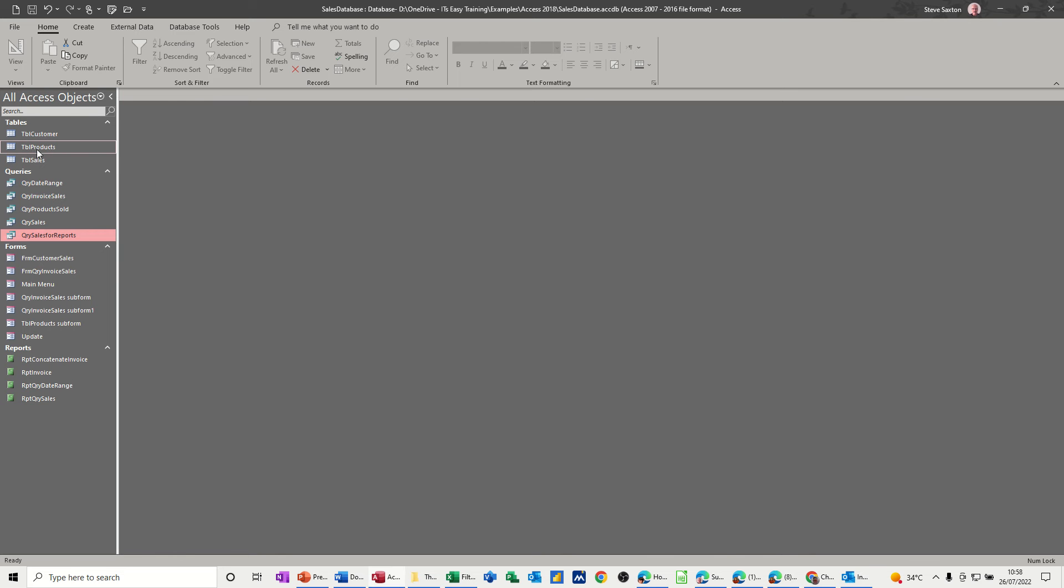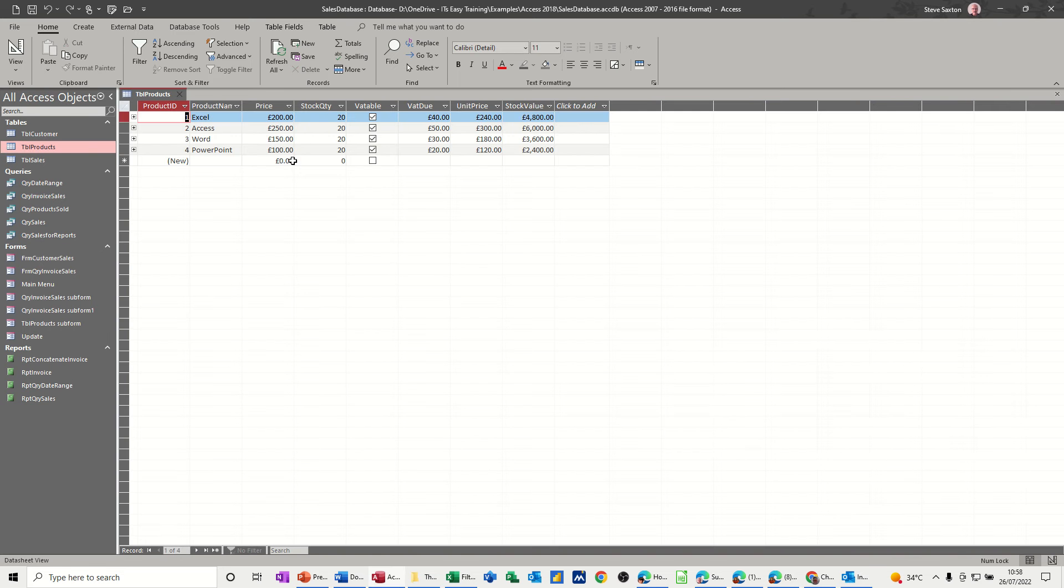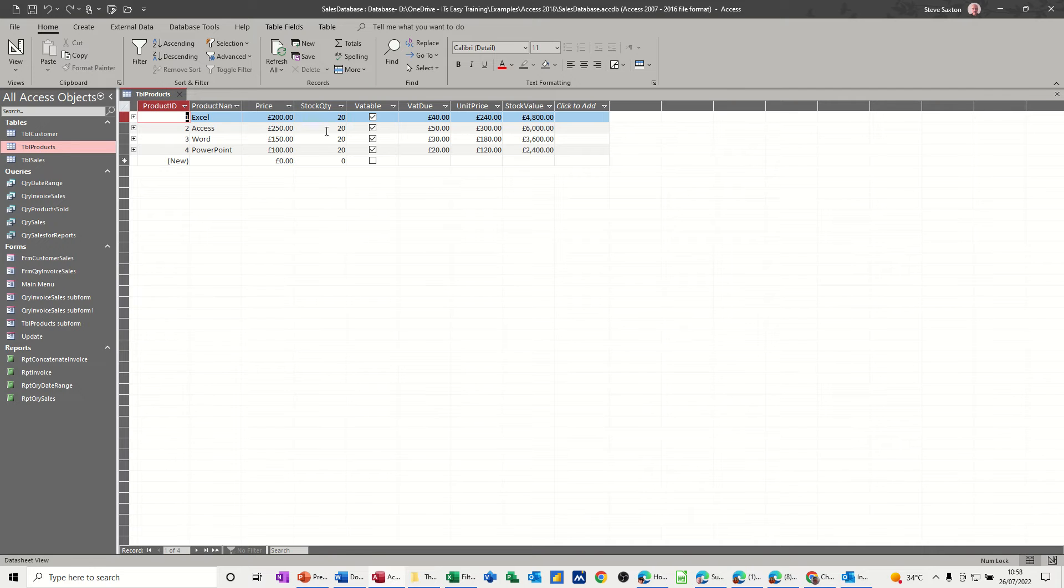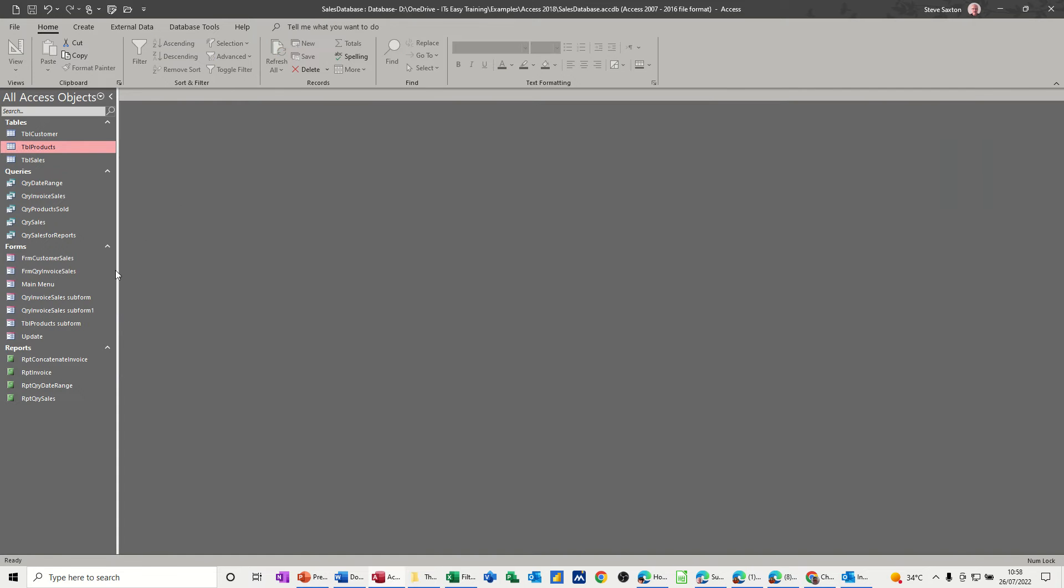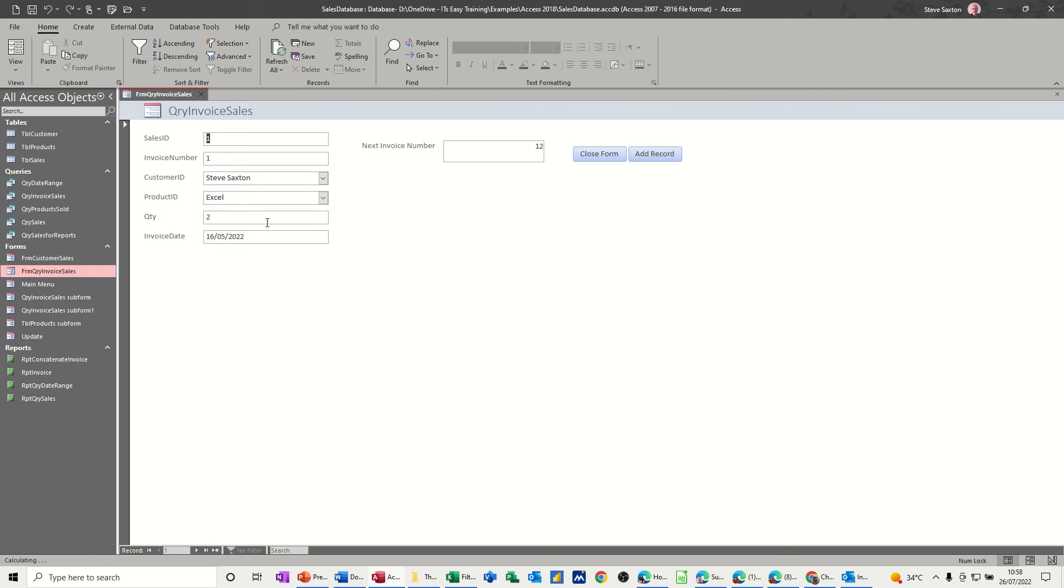So let's have a quick look at the products table. You've got a list of stock quantities, so when I buy one of these I want this to reduce and that's what the query is going to do. Close that.